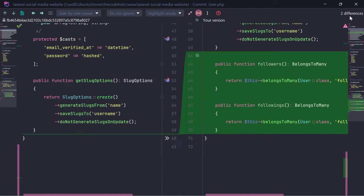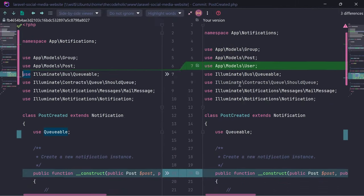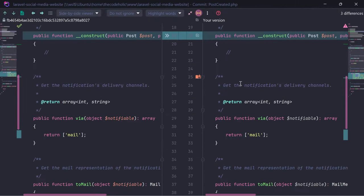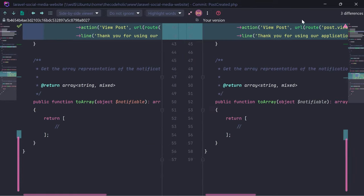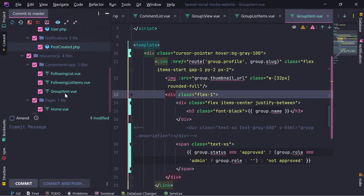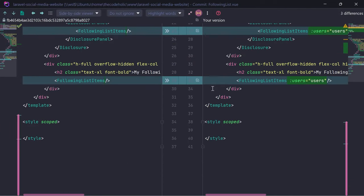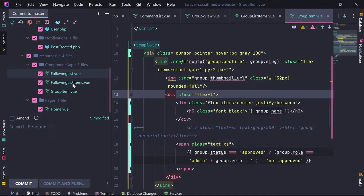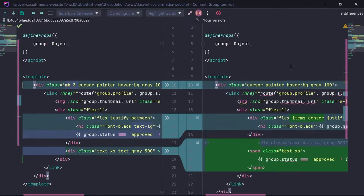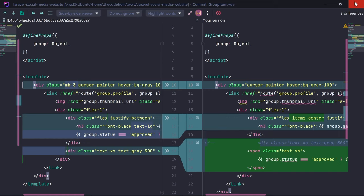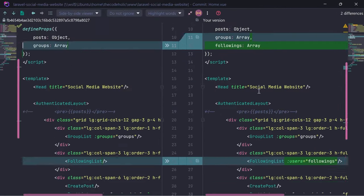We have defined the followers and followings relation and updated the post-created notification as well. In the following list, we have passed the users and rendered those users. In the group item, we made some cosmetic changes, and the main thing is in the home page.